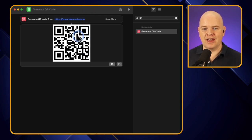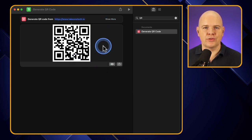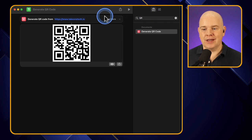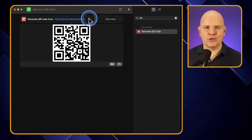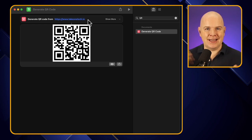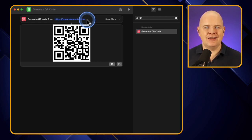You can see there's a little share sheet on the generated QR code, so you could send it in an email, add it to your photos, or download it. If you wanted to, you could also assign a variable so that something you've copied from a website could be pasted in and the shortcut would create a QR code for that URL in the background. I'll be coming on to variables in a later video though.